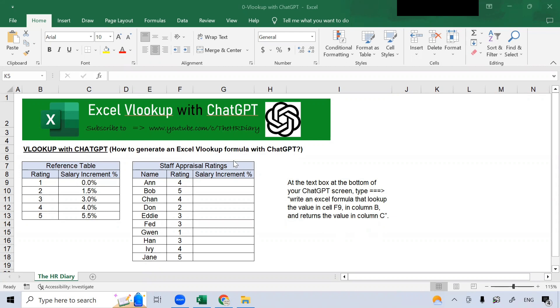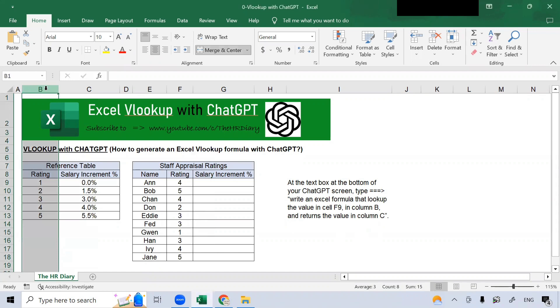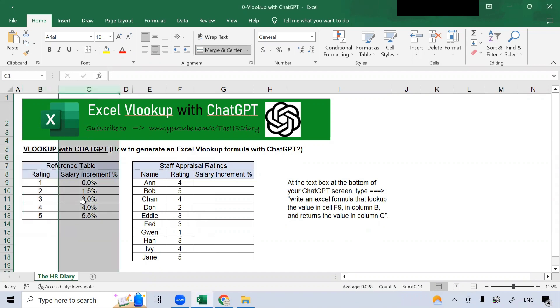Here, I have a list of staff appraiser ratings. In column B, I have the performance rating. In column C, I have the salary increment for each of the ratings.